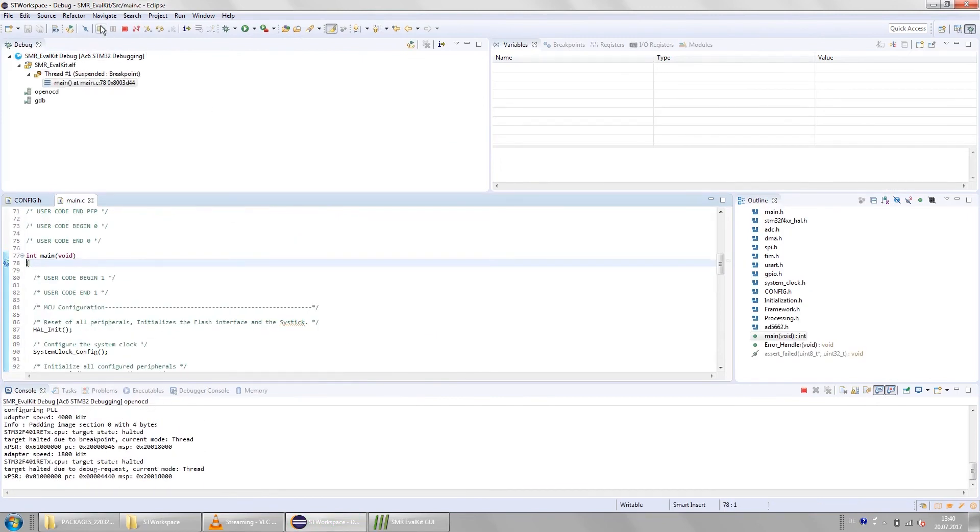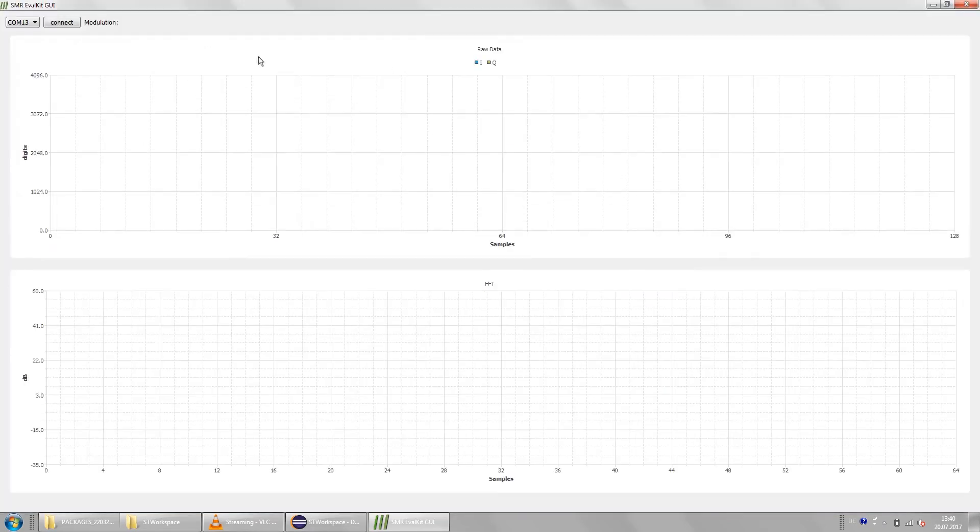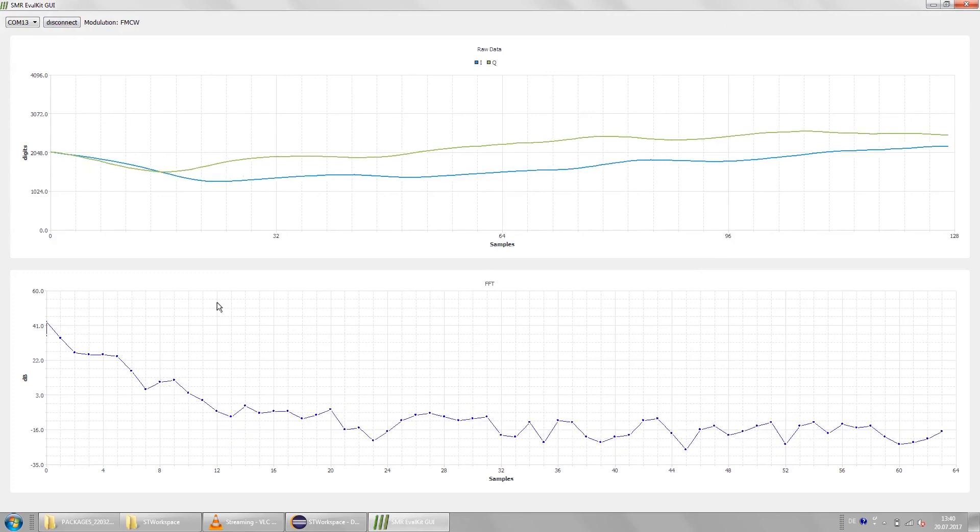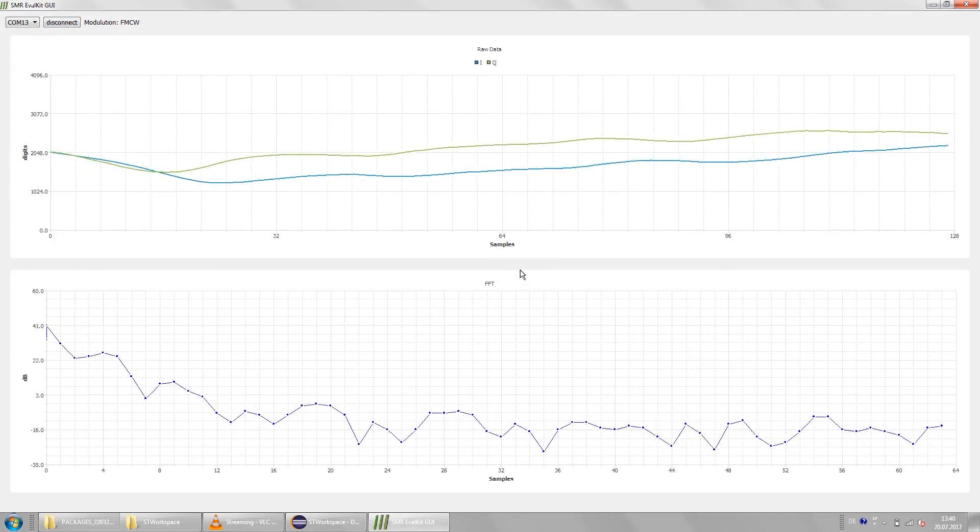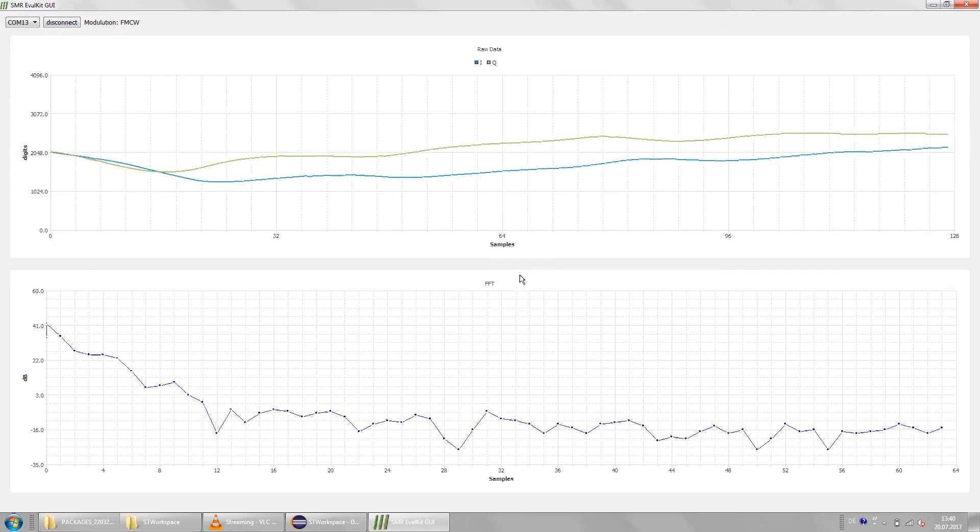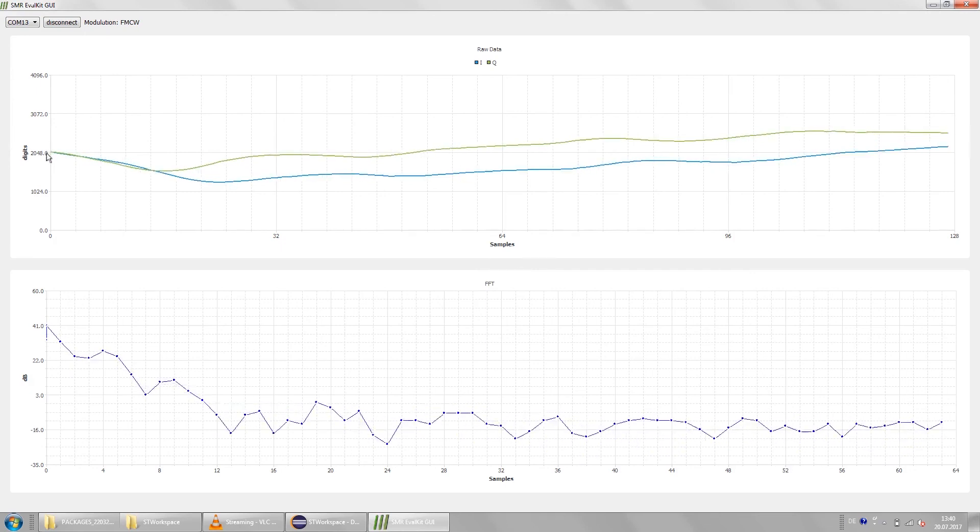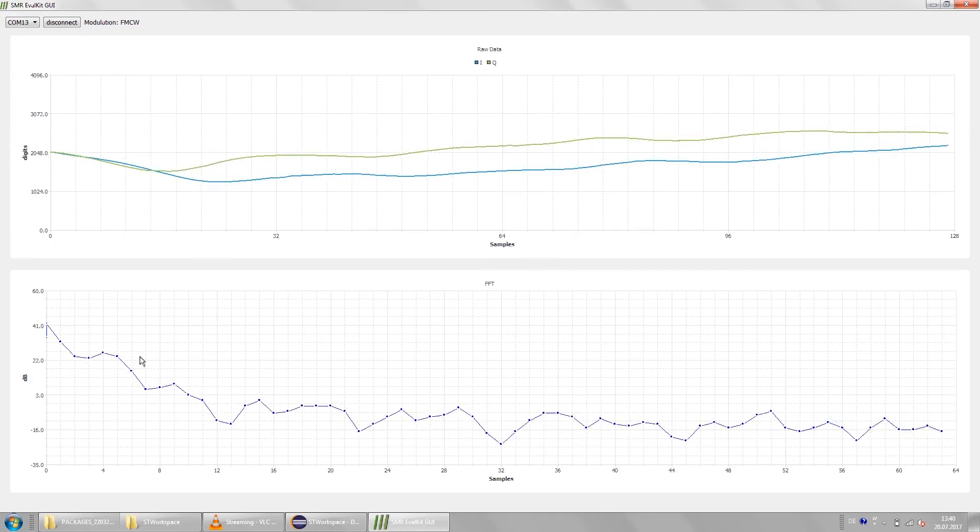After that make sure to restart the user interface, click on connect and we will see that the modulation has changed to FMCW. What you see now is that you don't have any straight lines anymore even though there's nothing moving in front of the radar.